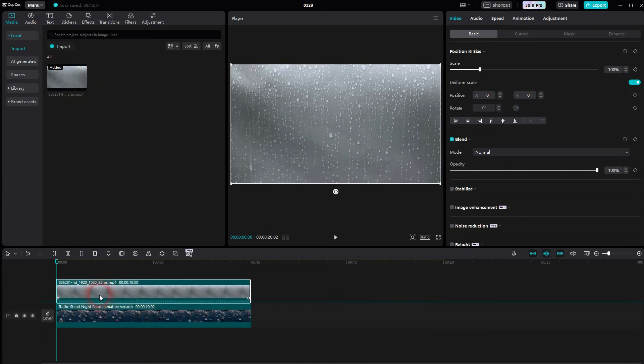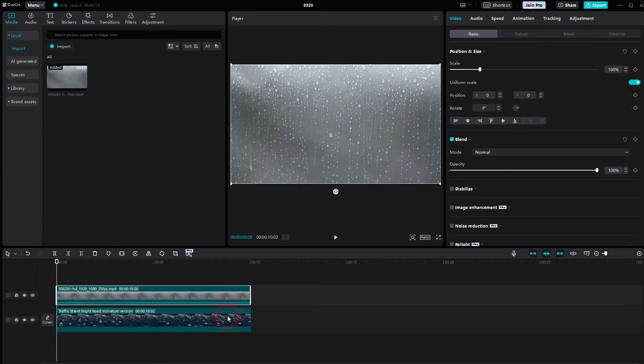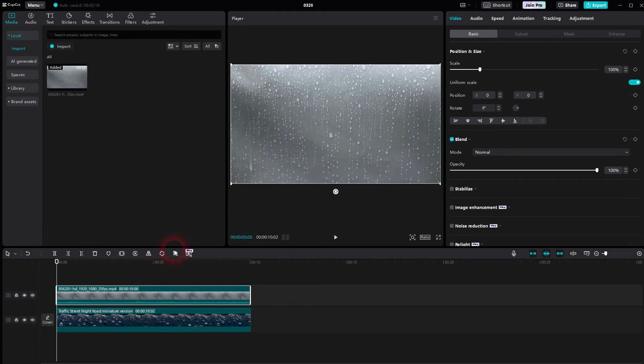Let's get back to CapCut. I import it and now I make sure it's on top of the street footage. So the cars driving are on video channel one, the rain on video channel two.